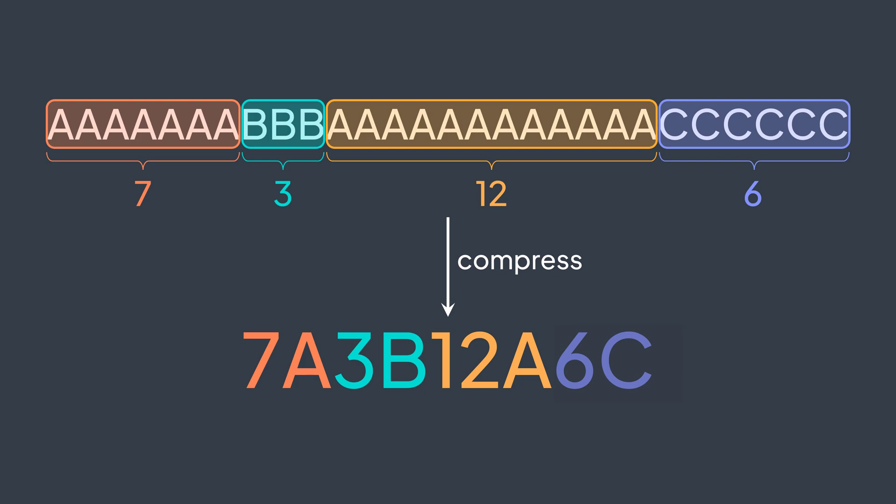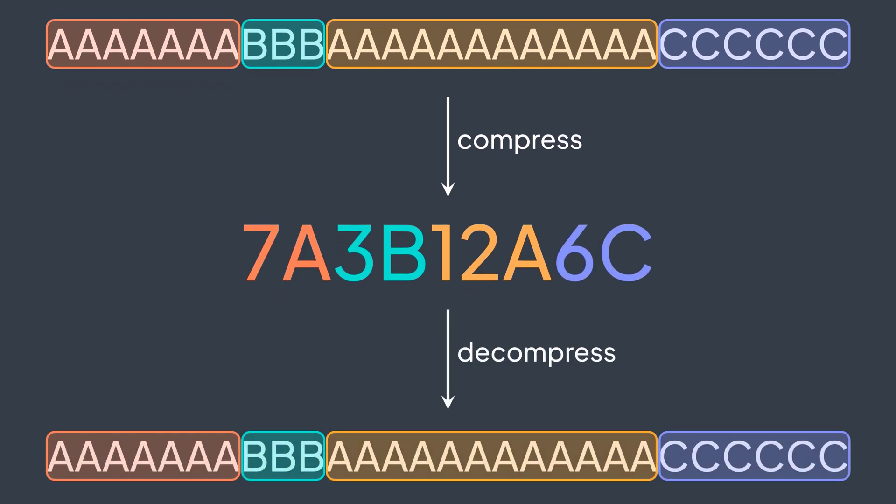What we did here is that we applied the run length encoding on our string. And run length encoding is a lossless compression technique because if we decode our compressed string, we get the original one. Hence, we didn't lose any data.